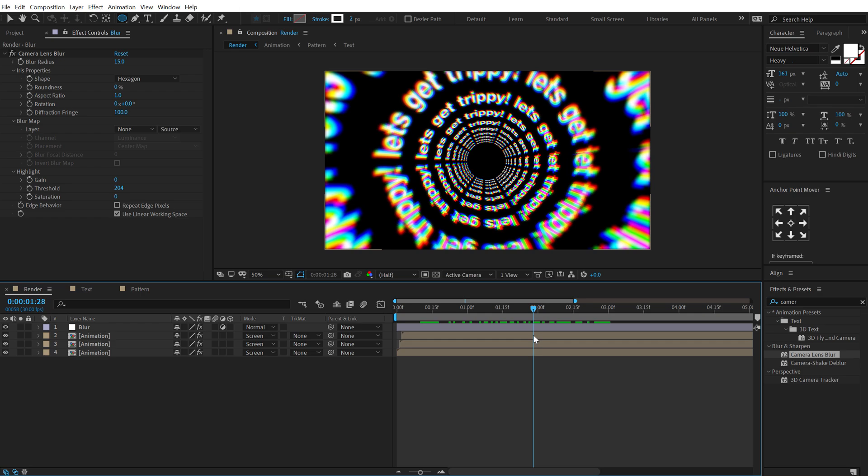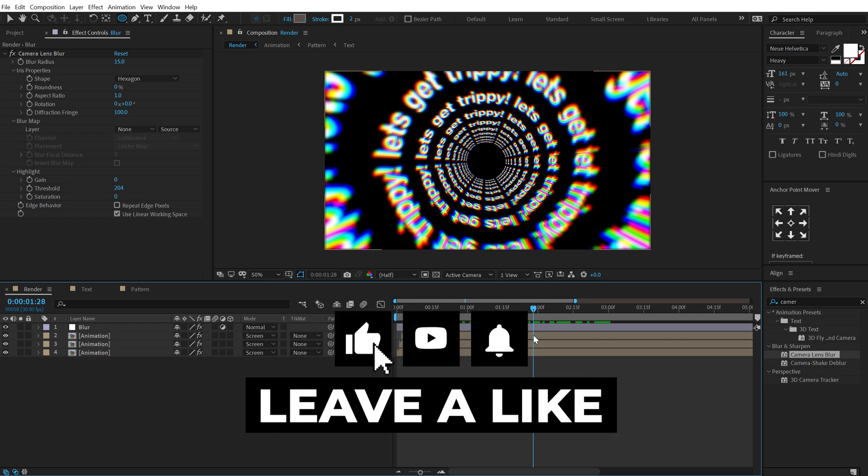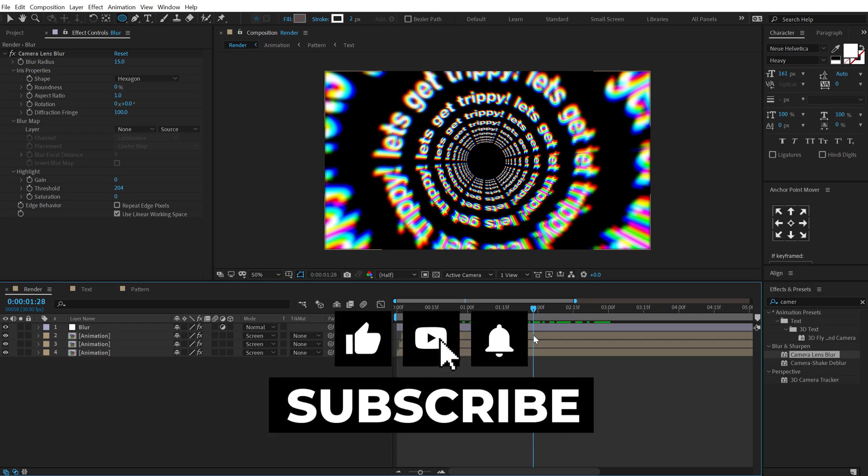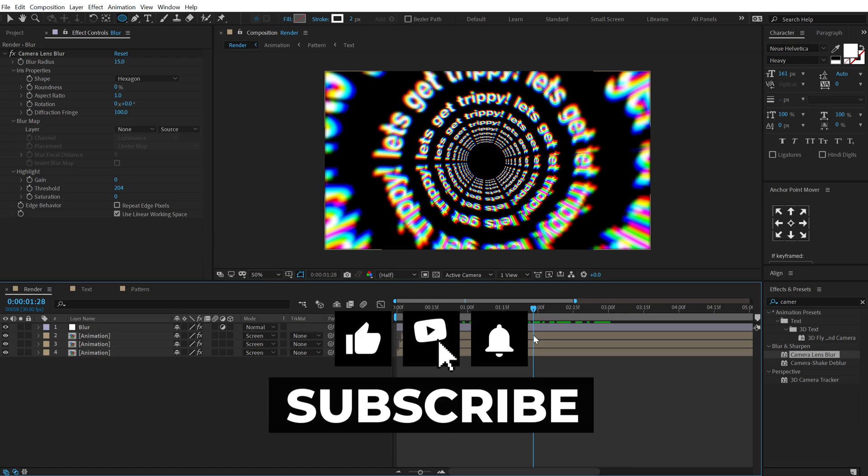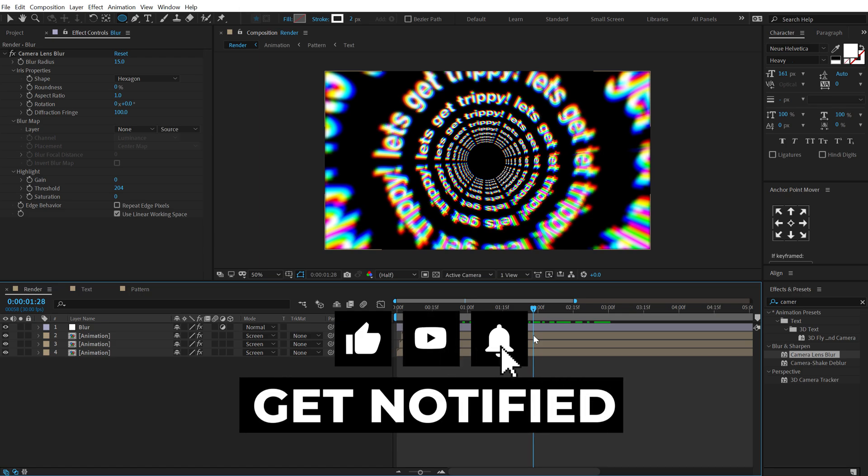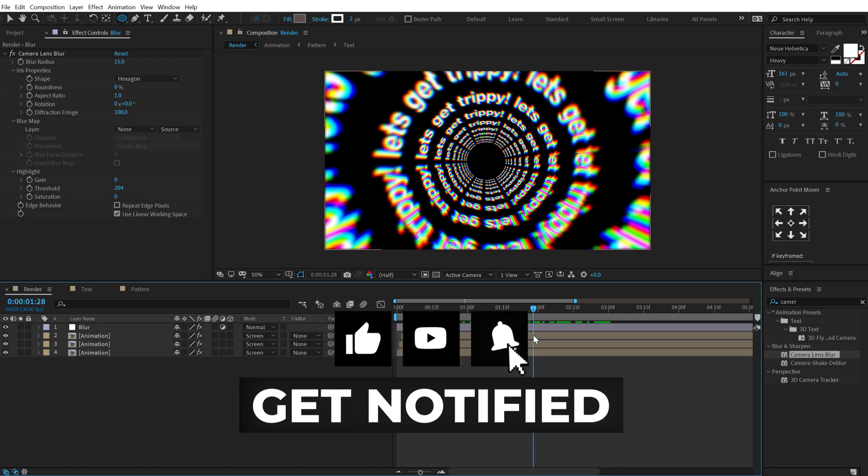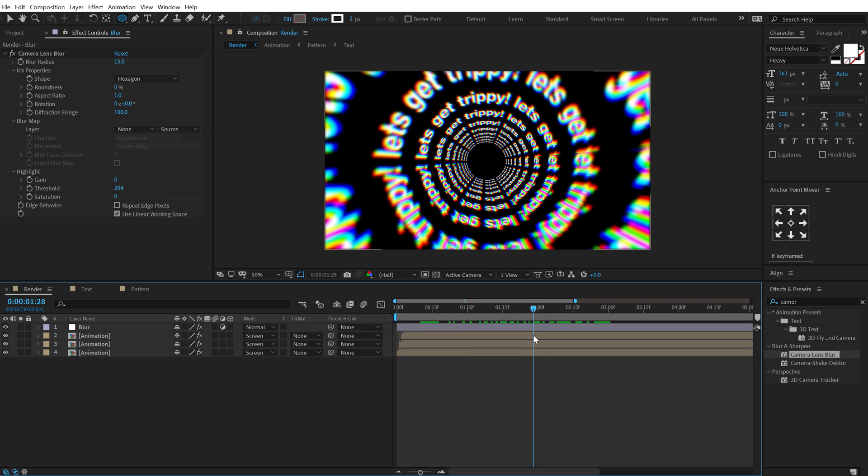So this is how you can create this cool trippy looking typography animation inside of after effects and that too without using any plugins. So that is a wrap for today guys. I hope you enjoyed this tutorial and if you did hit that like button and do let me know in the comment section below. And if you're watching my video for very first time please do consider subscribing to the channel and you can also follow me on instagram